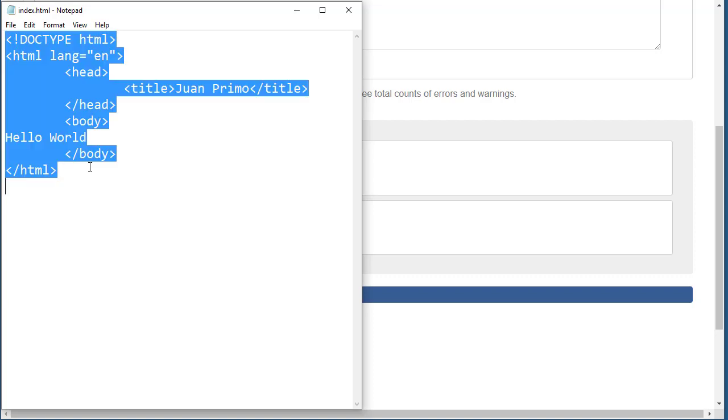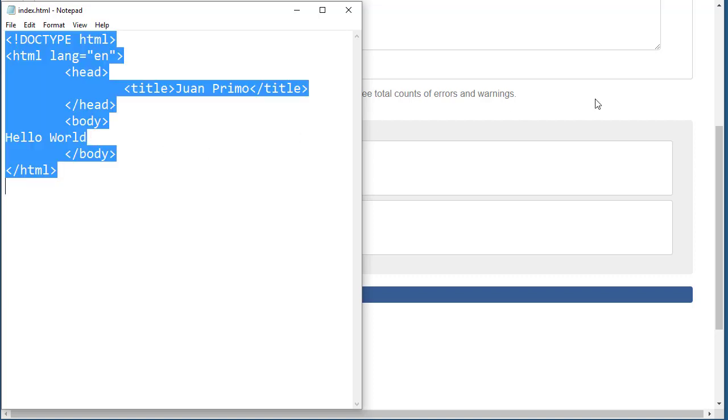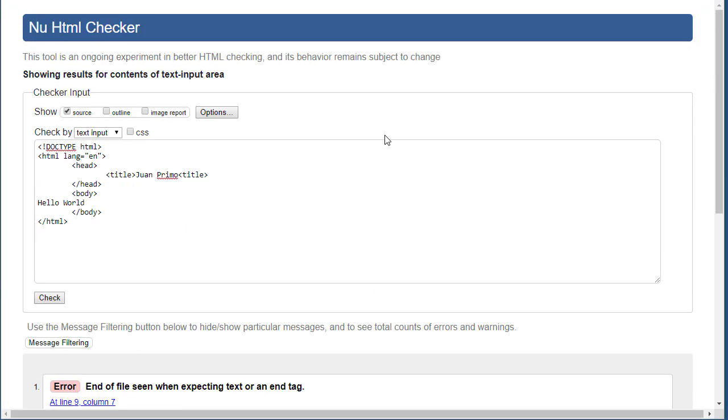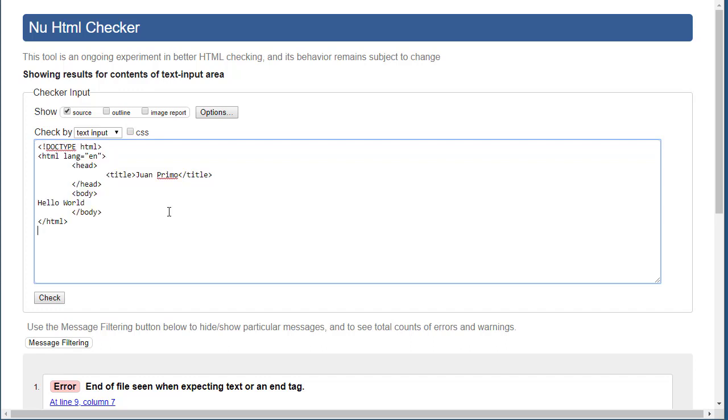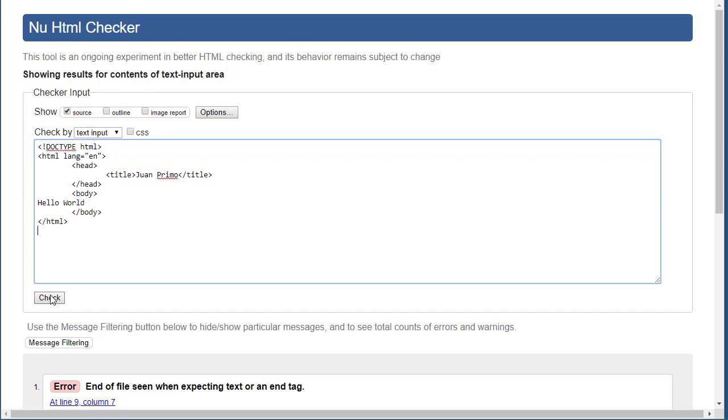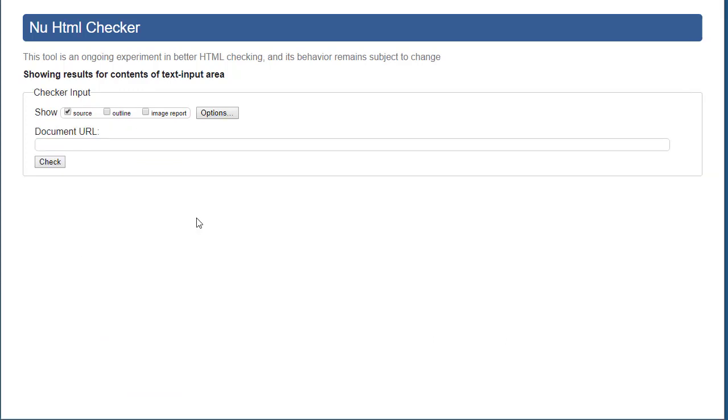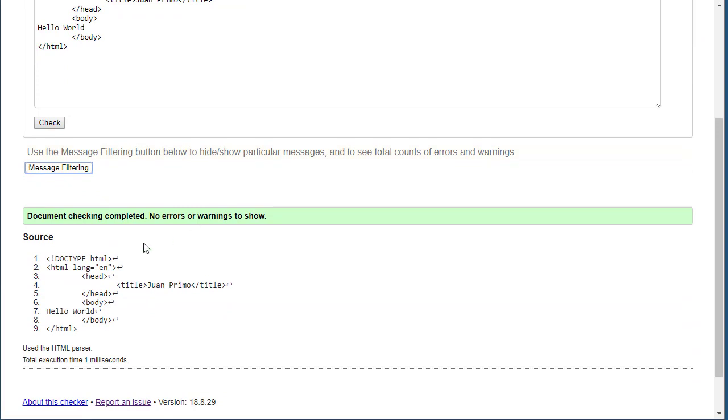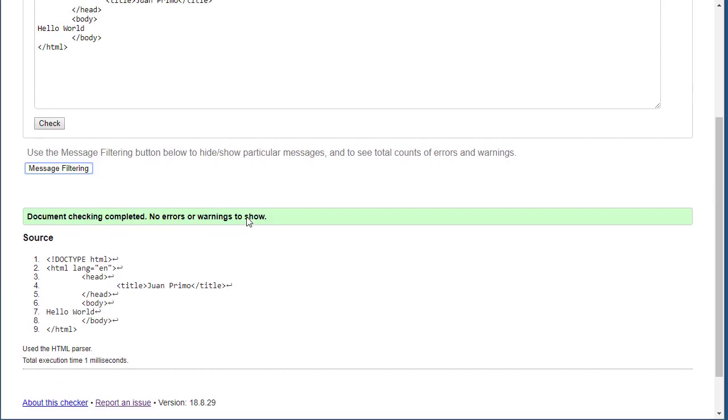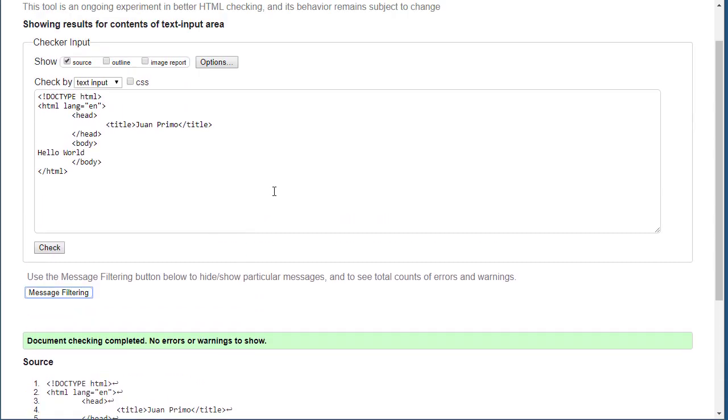Control-A, Control-C. Going to go back, Control-A, Control-V, pasting it, and I'm going to check. Finally I got it! Now it's giving me the green light. It says document checking complete, no errors or warnings to show. Right now I'm good to go.